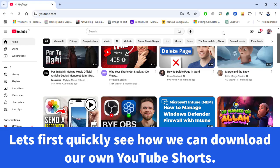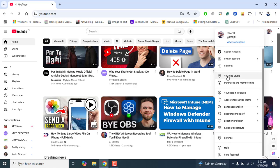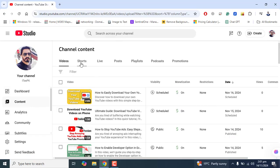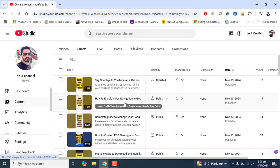The first method is specifically for downloading your own YouTube Shorts. In the browser, make sure you are logged in with your Gmail into your YouTube channel, then directly go to YouTube Studio. Once you are in YouTube Studio of your channel, go to Content and then go to the Shorts menu.